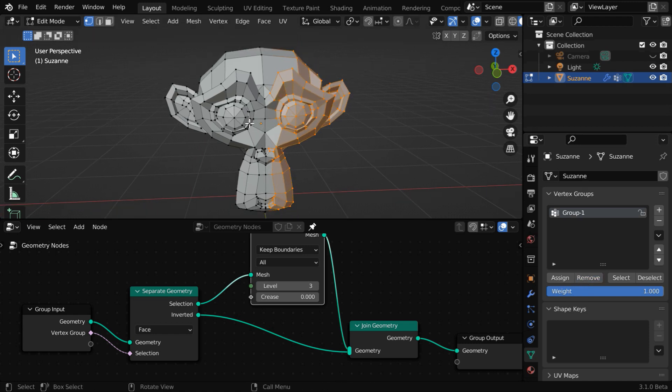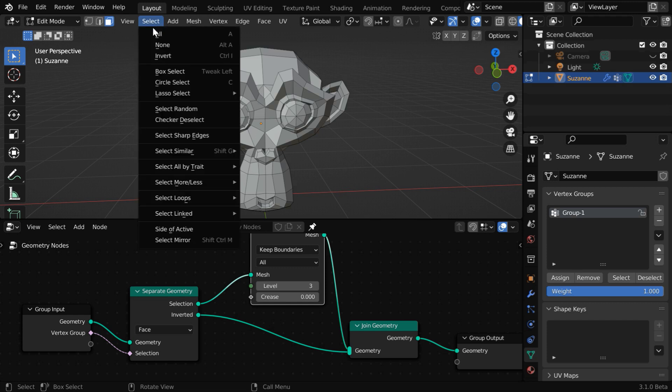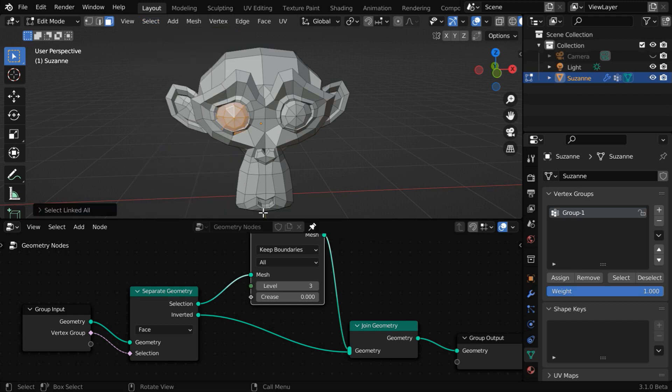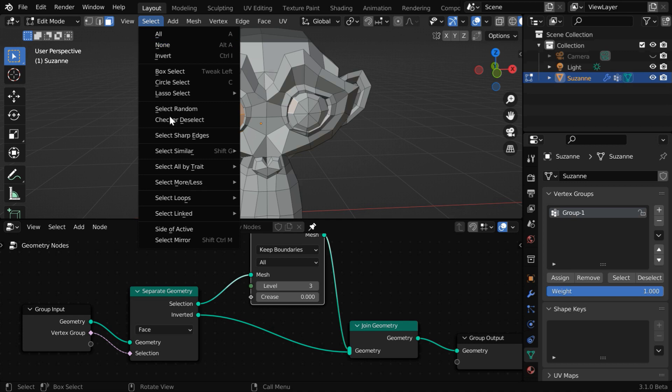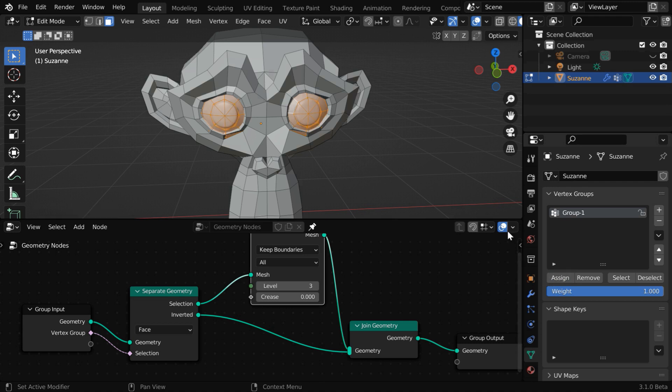We'll select just the eyes. So turn on the face selection mode and select any one face here. Then go to the select menu, and under select linked, go to linked. So all its linked faces will get selected. We'll do the same thing for the other eye as well. So go to select linked and linked. Now both the eyes are selected. So click on this assign button to assign them to this vertex group.